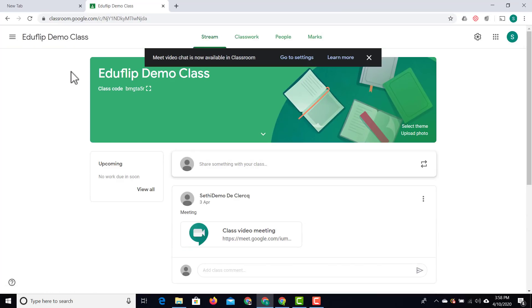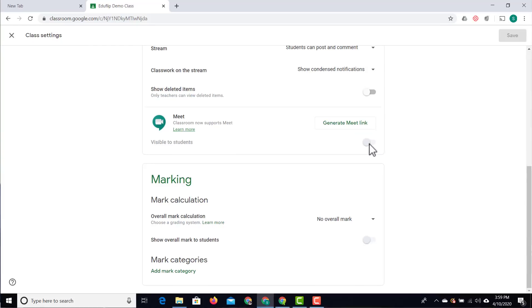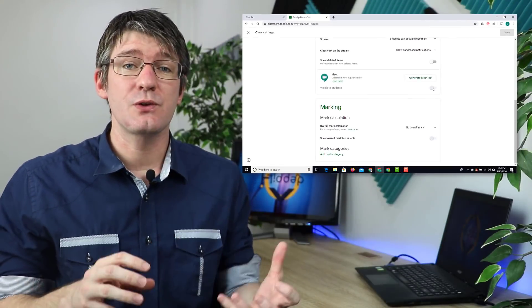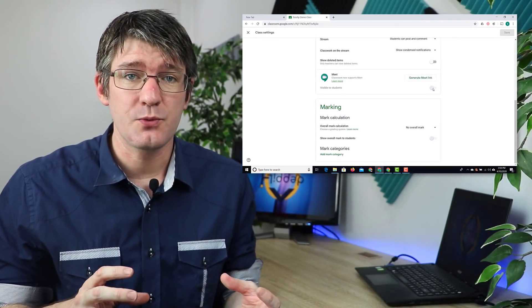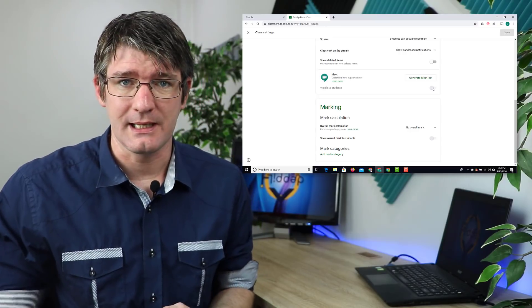Meet video chat is now available in Google Classroom. Let's go to those settings. Here you'll see there's now an additional setting for your classroom - Meet settings. That means I can generate a Google Meet that can be visible to students. I can also switch this off, which means they can no longer see this link.